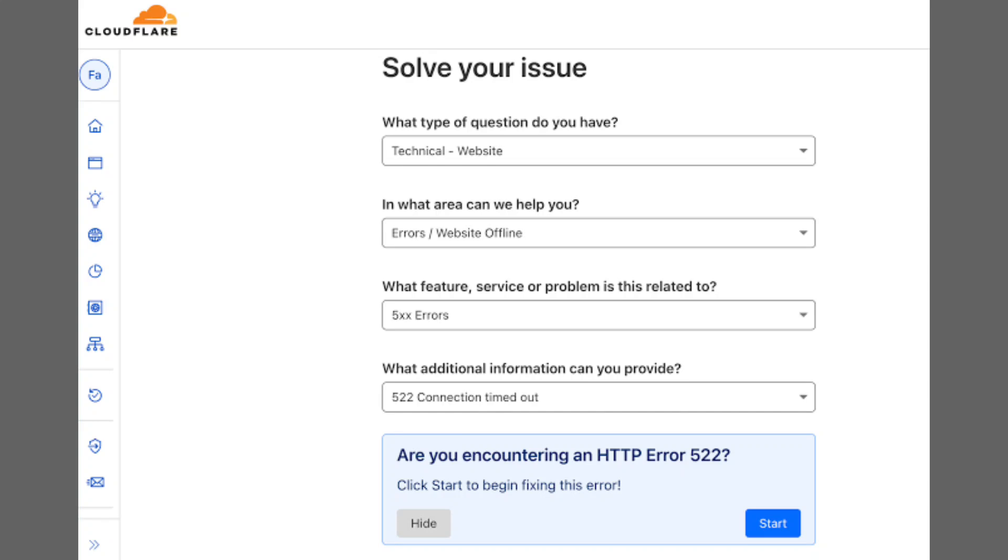Just search for it on Google. There are several similar services. Type in the website you're having trouble with, and it will show if the issue is widespread or only affecting you.